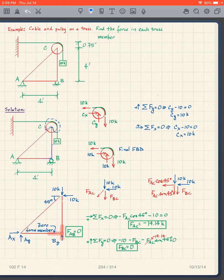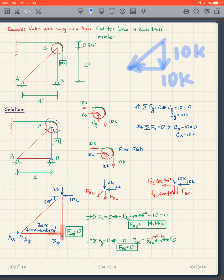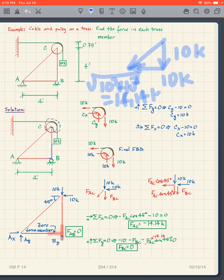Why was that? We can look at it another way. We have 10 kips going down and 10 kips going to the left. If we took the resultant of those two forces — 10 kips downward and 10 kips to the left — the resultant is this force, which we get by the Pythagorean Theorem: the square root of 10 squared plus 10 squared gives us 14.14 kips. The angle is 45 degrees, since both components are 10 kips.